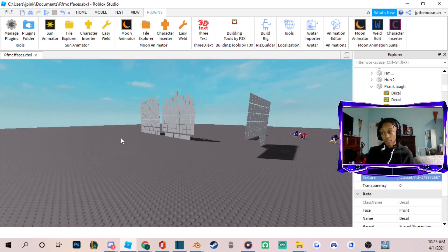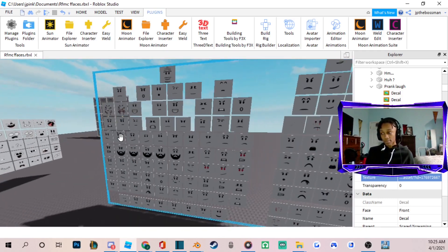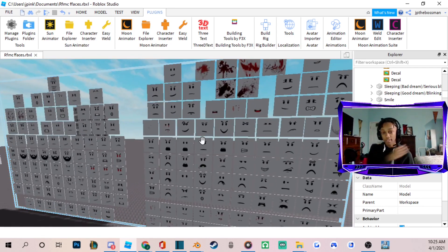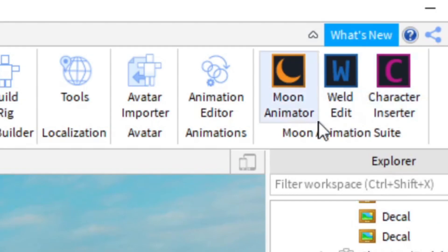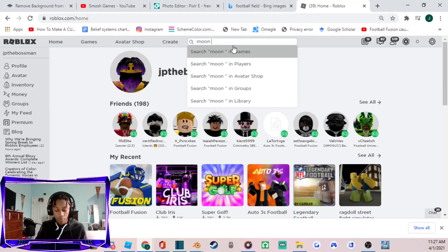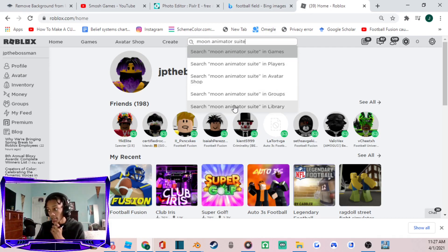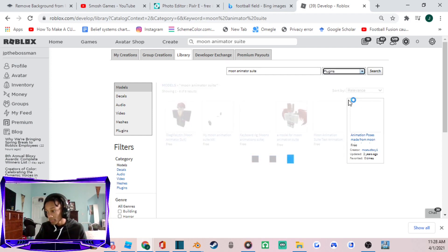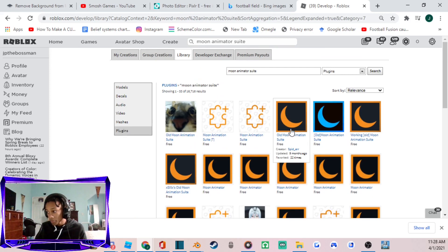In Roblox Studio, you'll see things like face masks I use for making expressions. You're going to need to download a plugin called Moon Animator Suite. To find it, go to the Roblox menu, type 'Moon Animator Suite' in Library, then go down to Plugins, click the old Moon Animation Suite option, and install it.